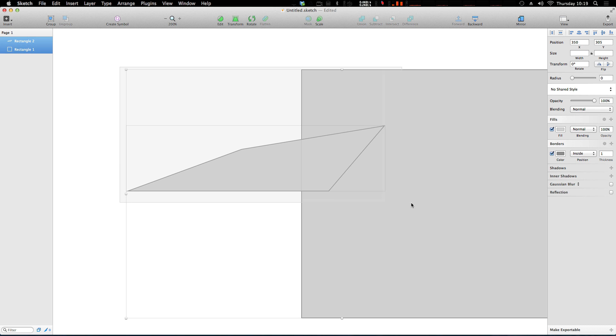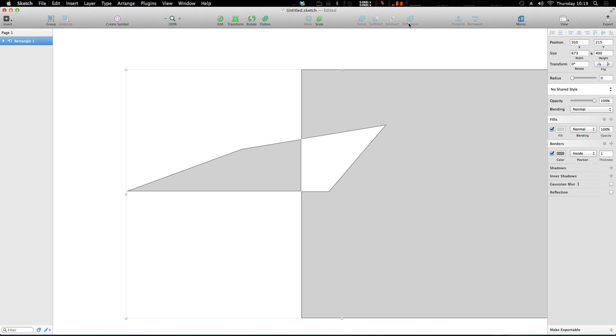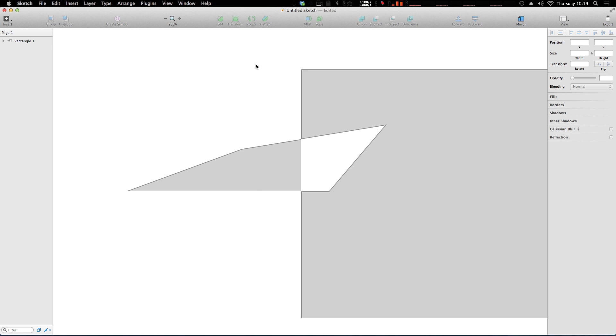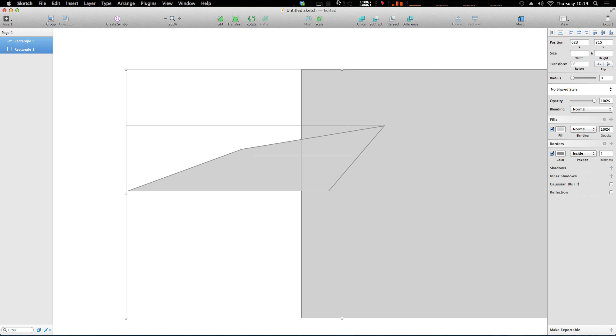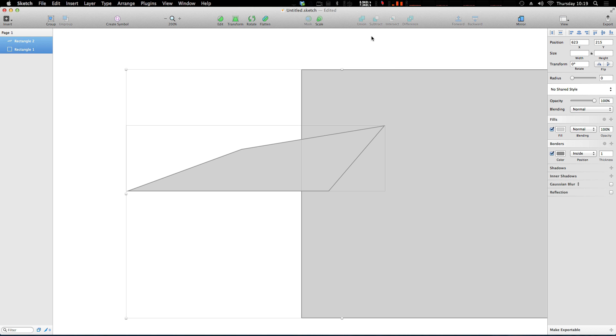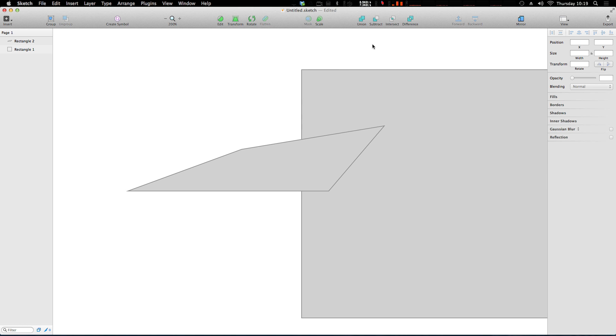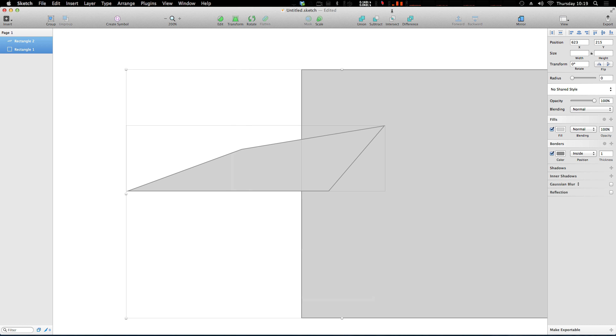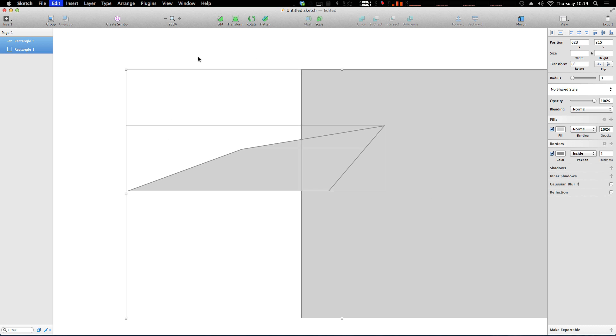Now if we wanted to select these two shapes, we also have the options to make a union, subtract, intersect, or difference. Of course, if you don't know what the differences between these are, a difference is going to basically carve out any area where they're overlapping. Let's undo that. An intersection is basically only going to show you where they're intersecting. And subtracting is going to take the layer that's on top and subtract it from the layer that's on bottom. And a union is going to add them together.